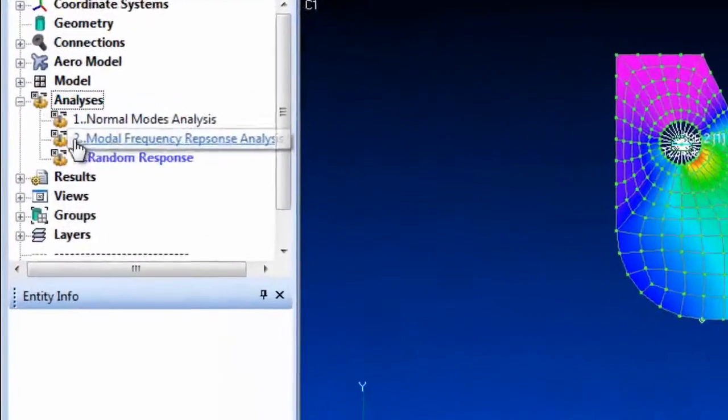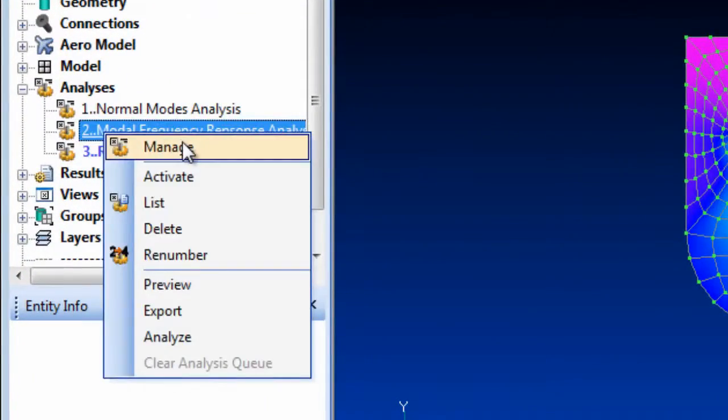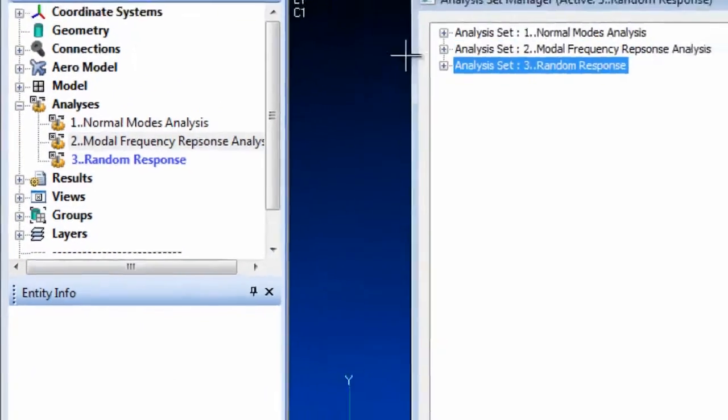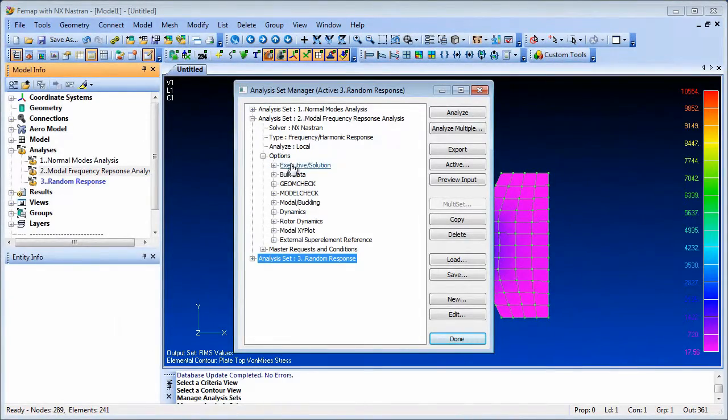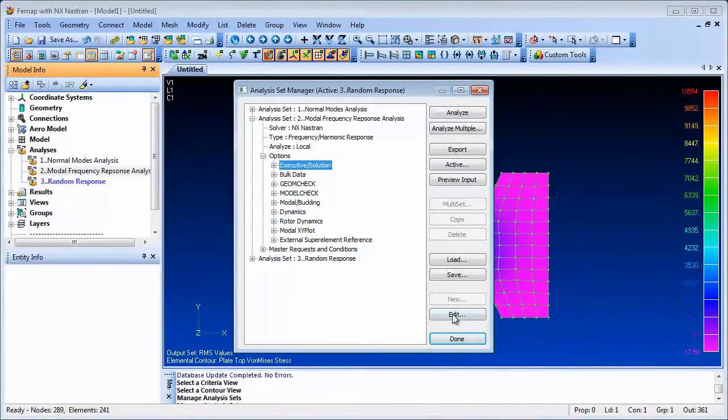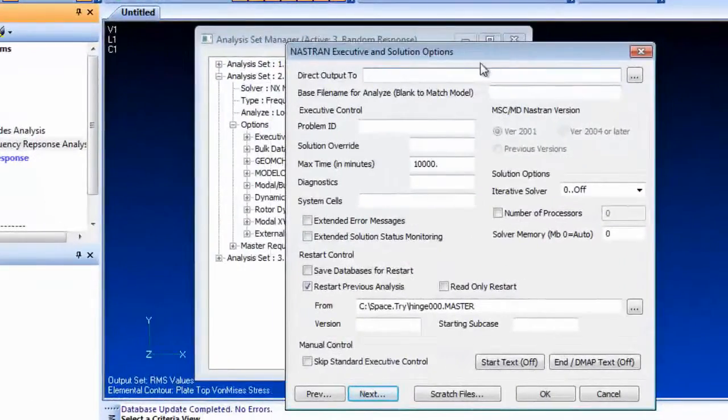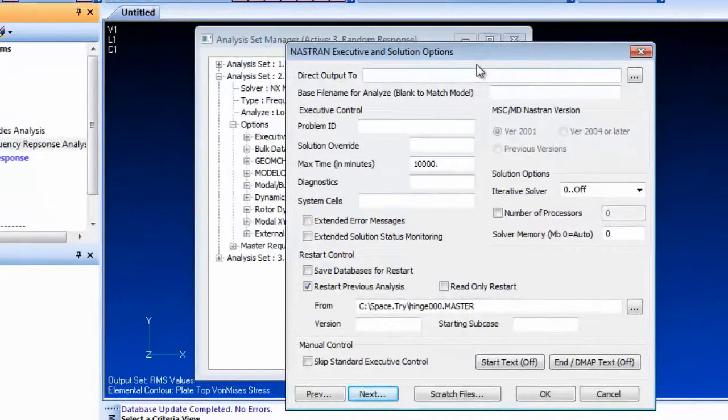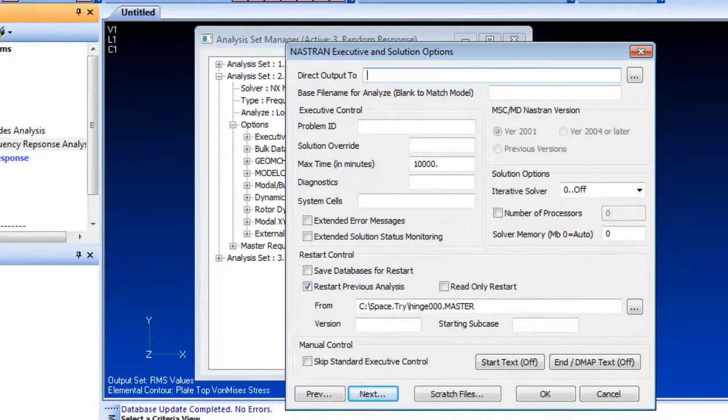The Executive and Solutions dialog includes an option to enter a base file name, which will be used to name the analysis files, along with a numeric appendix attached. This allows you the freedom to name your analysis file sets individually, aiding analysis identification and overall workflow.